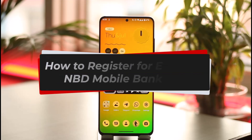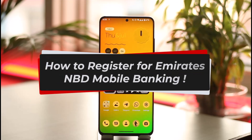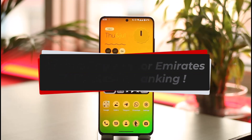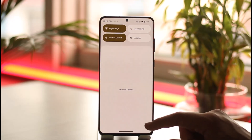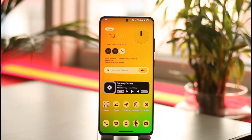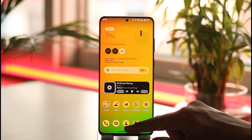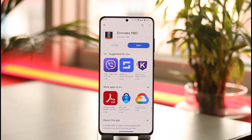How to register for Emirates NBD mobile banking. Hi everyone, welcome back to our channel. In this video I'll guide you on how you can register for Emirates NBD mobile banking, so just make sure to watch the video till the end. If you have a bank account on Emirates NBD and now you want to register for mobile banking, so that it will be easier for you to make transactions.